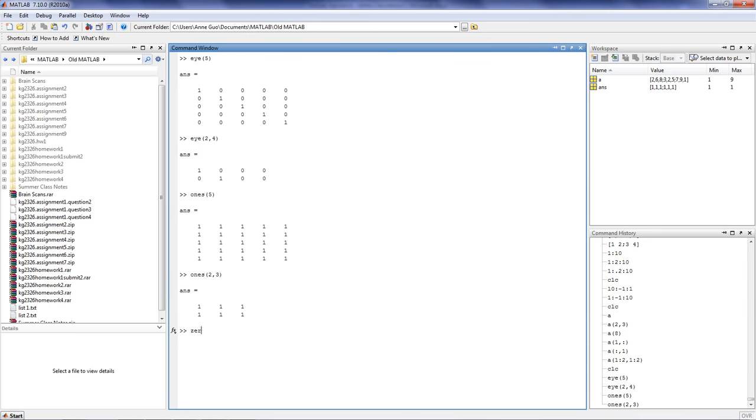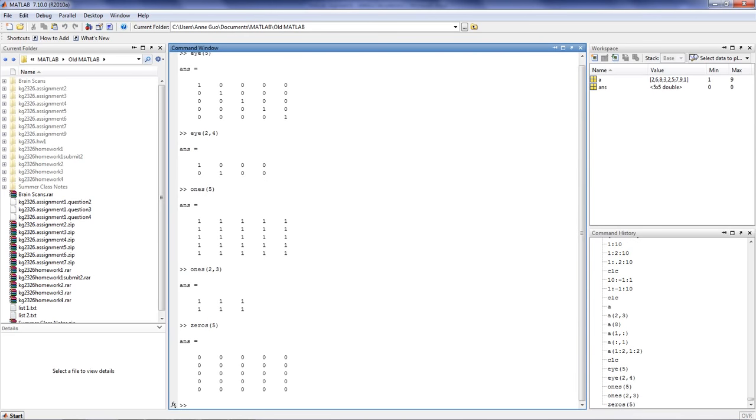zeros is very similar to the ones function, in that it fills the entire matrix with 0s instead of 1s.